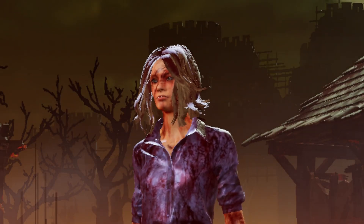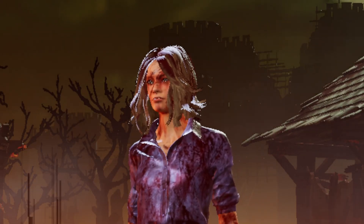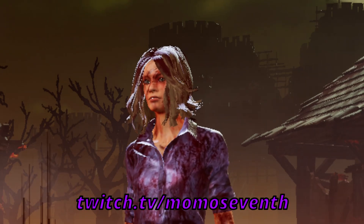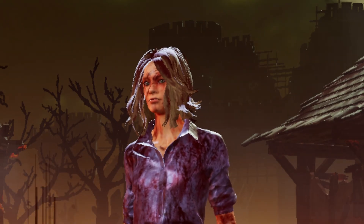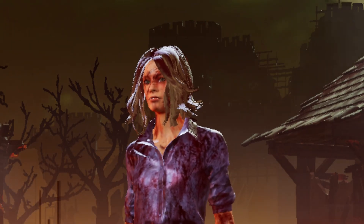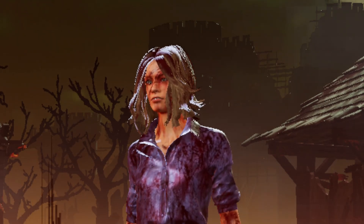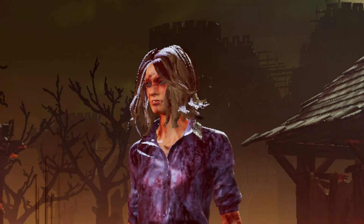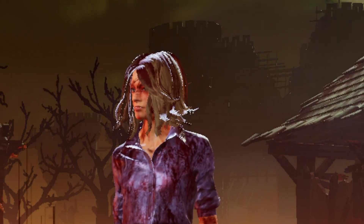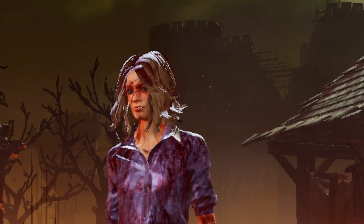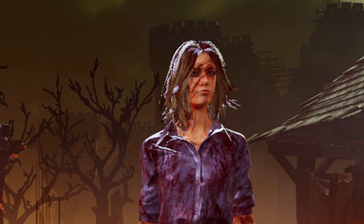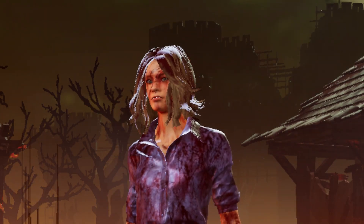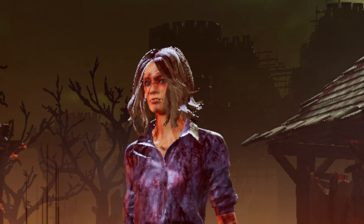Hey guys, my name is Momo7th and I'm here to show you how to download ReShade as well as some of the ReShade filters I use on my stream on a daily basis. This has been a very hot topic in my stream for a long time, as people have been constantly asking which ReShades I like to use. I'll show which ReShades I use on different maps, in different scenarios, on different killers, as well as some tips and tricks at the end of the video.